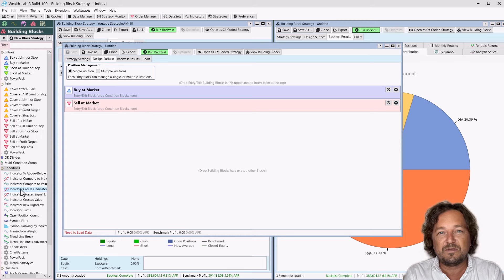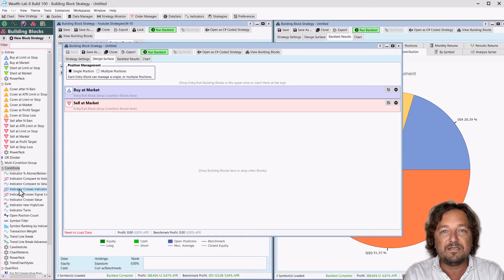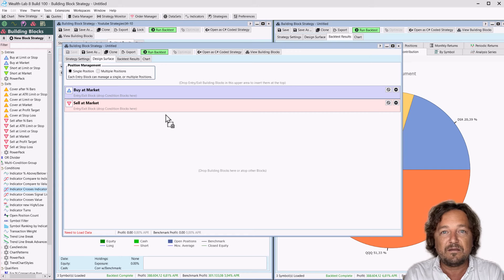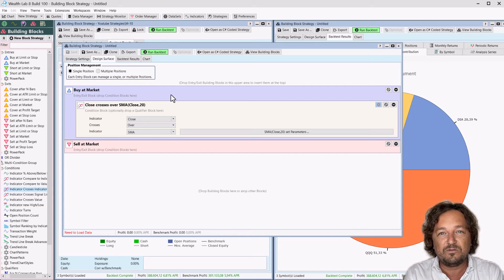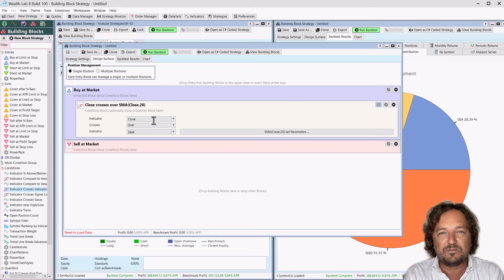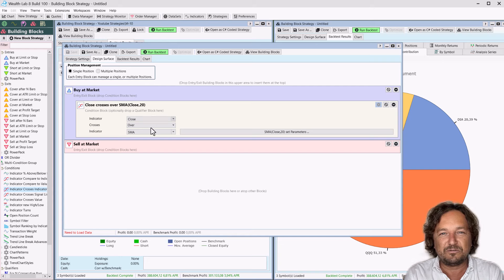For this strategy, we are using Indicator Crosses Indicator Condition. Click on the Indicator Cross Indicator Condition, hold down the mouse and drag it onto the workspace. Make sure to position it on top of the entry condition.